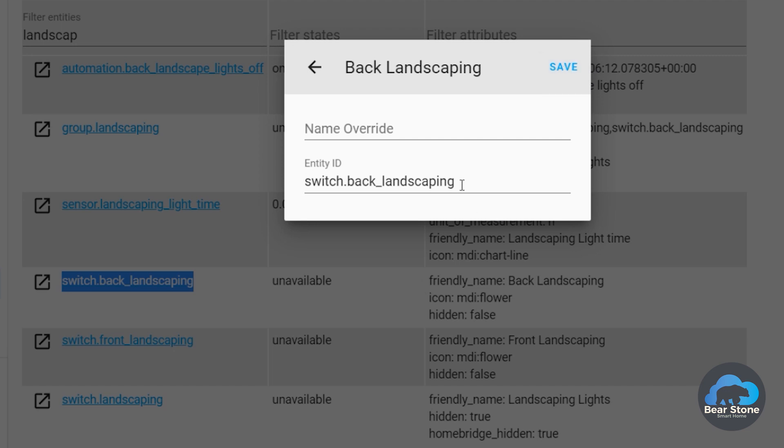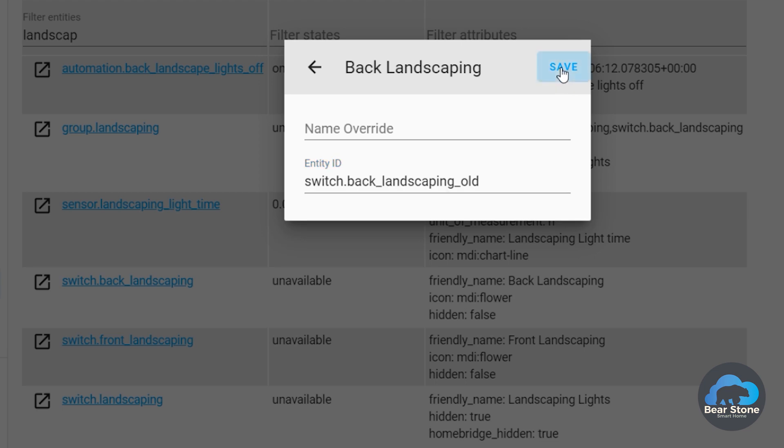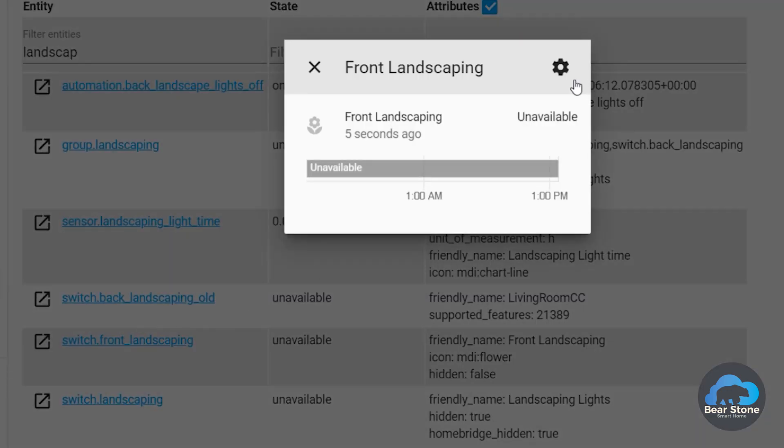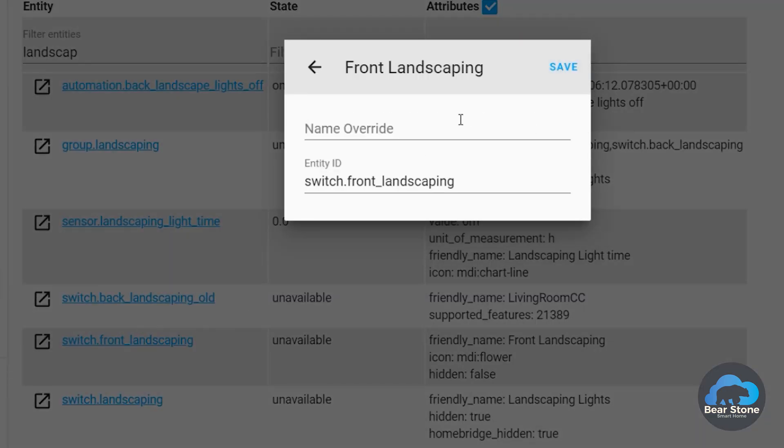And we're going to override these. So we're going to say Old. And we're going to say Old. We're going to eventually go back in here and delete them.